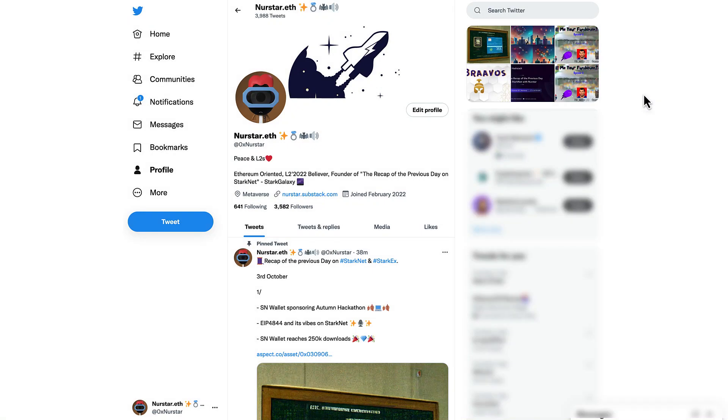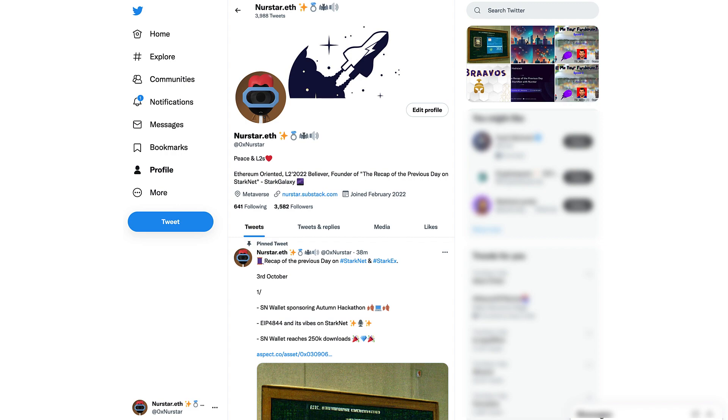Hey brothers and sisters from the StarkNet family, this is Nur Starr speaking from the Stark Galaxy and welcome to another episode of Deep Dive, our YouTube video series that explores the StarkNet ecosystem through interesting tutorials and project analysis.